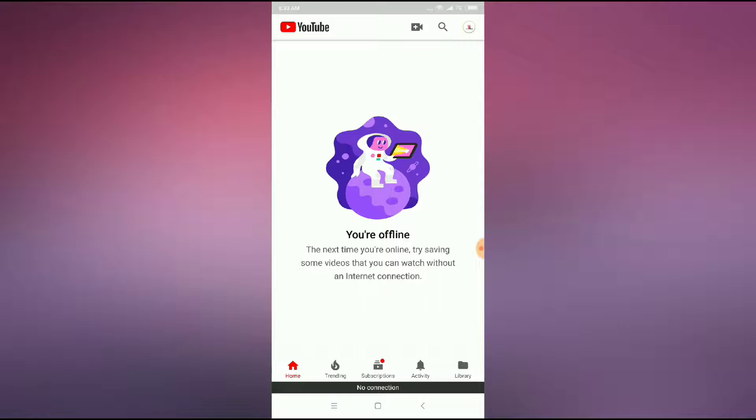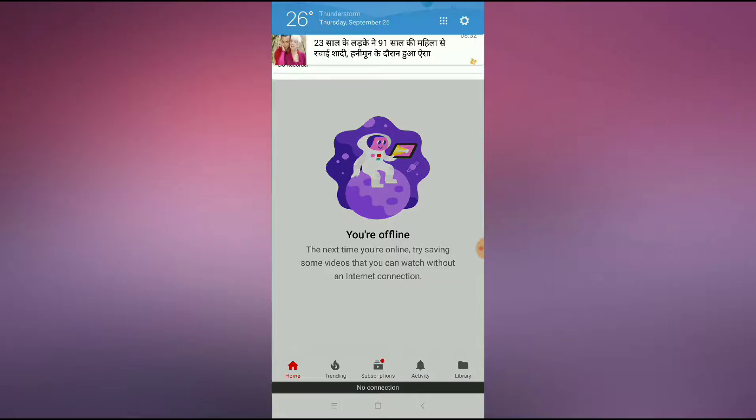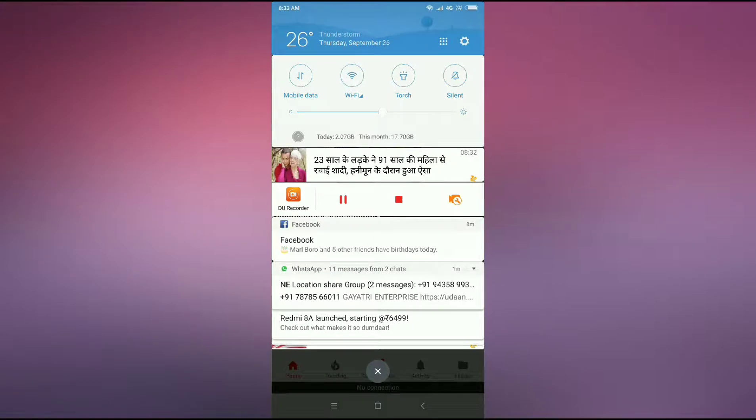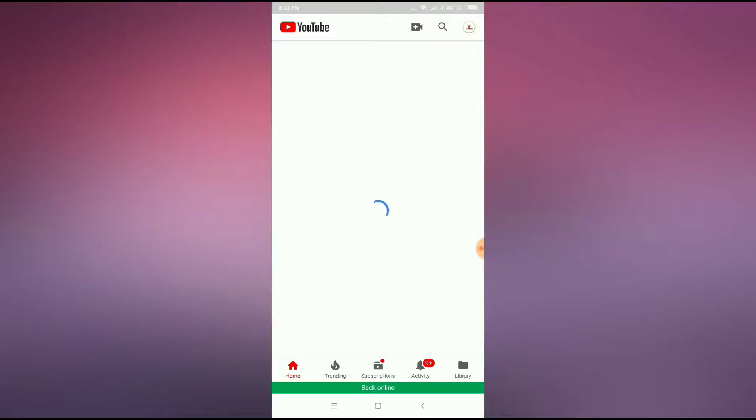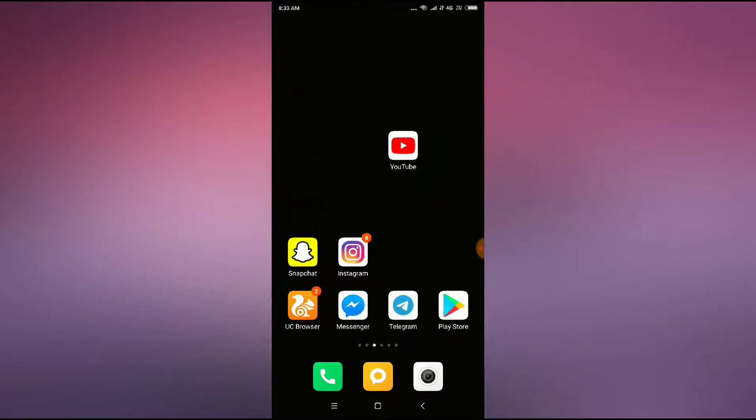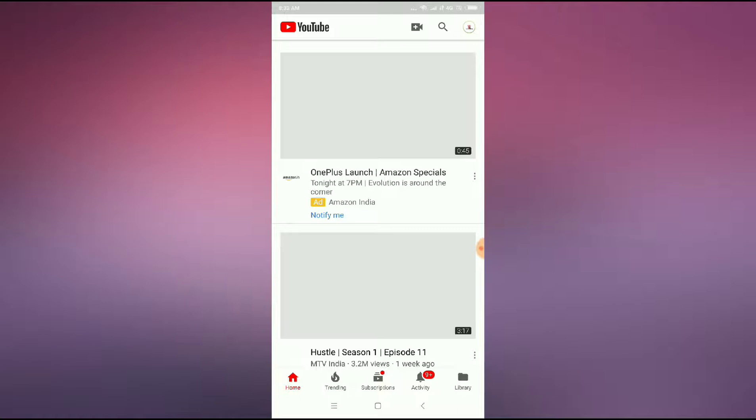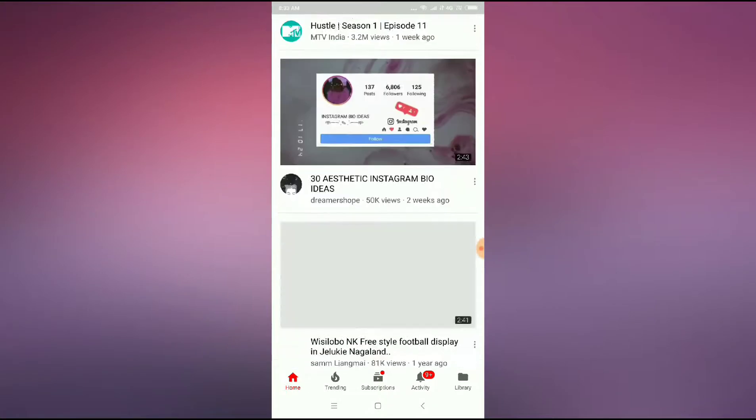First of all, you have to make sure that your internet connection is on. Here you can see my internet connection is off. If your internet connection is off, then you have to turn on your internet connection.